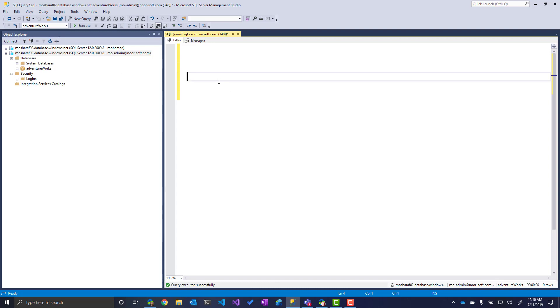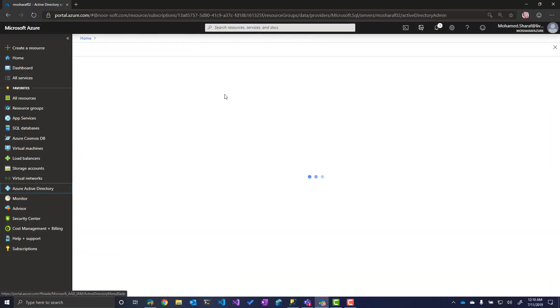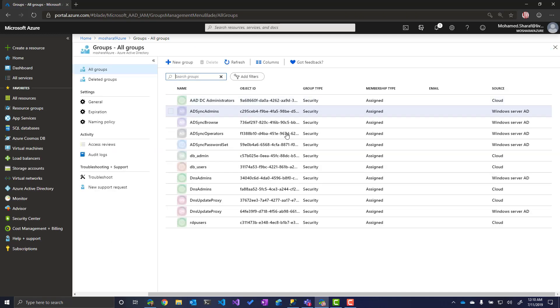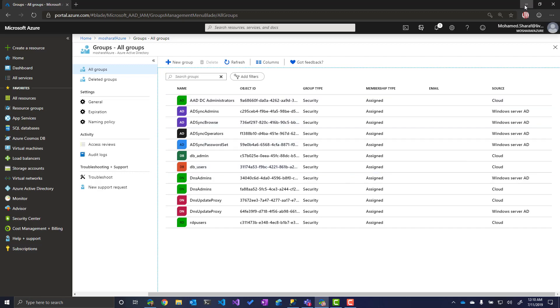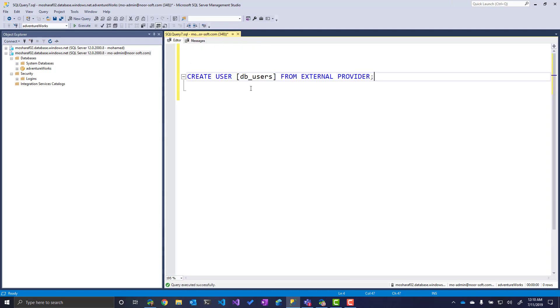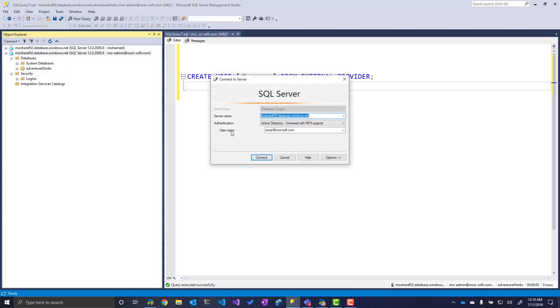So CREATE USER. What's the username? In this case, it's already a group, an Azure AD group. And if you want to see it quickly here, we'll go to Azure Active Directory, Groups, and I can see DB_users. This is a security group that I just created in preparation for this demo. So DB_users FROM EXTERNAL PROVIDER. Okay, so right now we have created this user. Can we connect using this user? Yes.